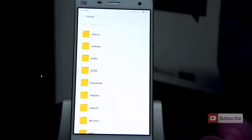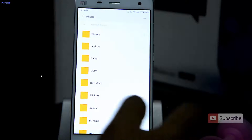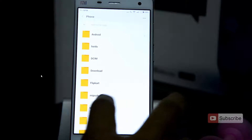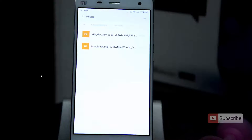Now go through the explorer app and select the stable ROM. In my case, I have put it in the mi-roms folder, so there we have it — let me just select that.